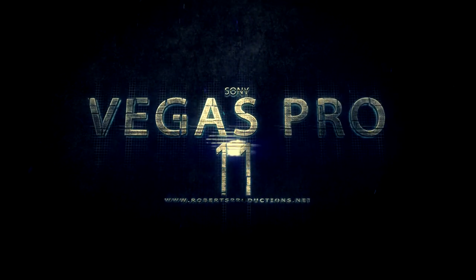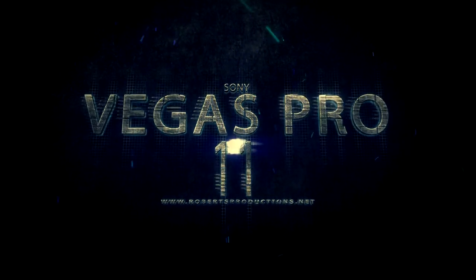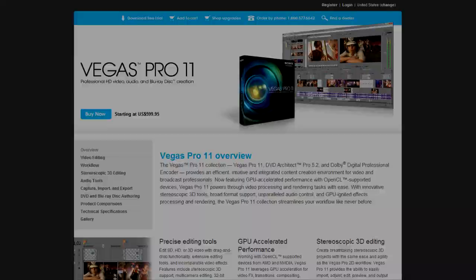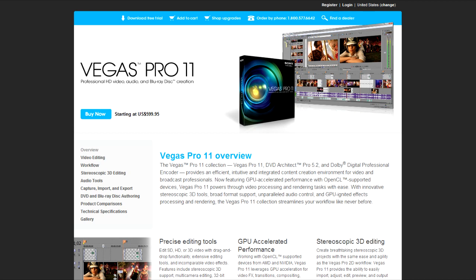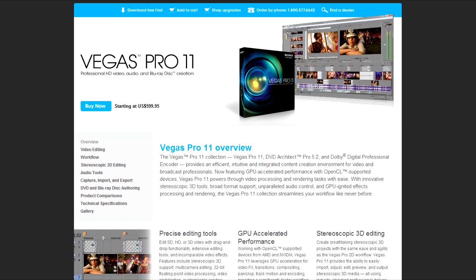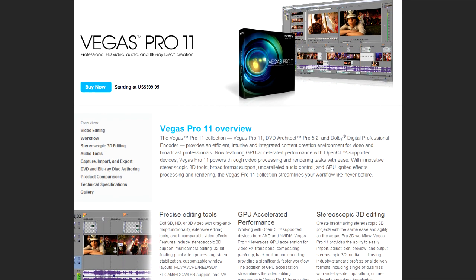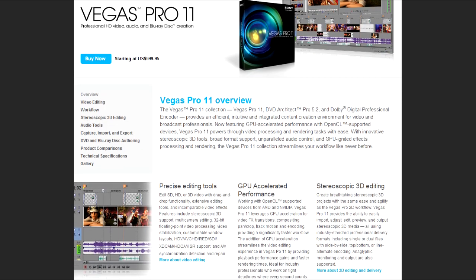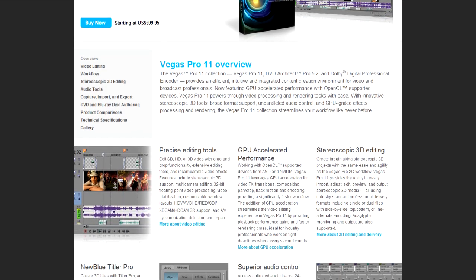Sony Vegas. Hey what's up Robert here coming at you with Sony Vegas Pro 11. Today we're going to be taking a look at some of the new features released in this new version of Vegas Pro. Sony Creative Software Incorporated proudly introduces Vegas Pro 11.